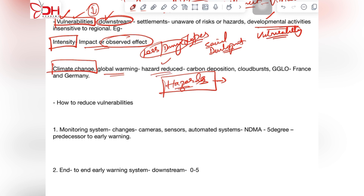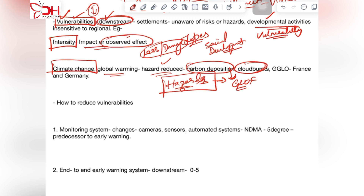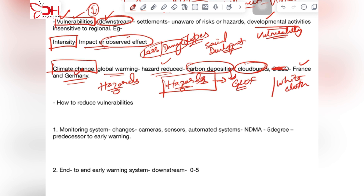We can reduce the hazards themselves. Carbon deposition is increasing in the Himalayan region, increasing absorption of sunlight, leading to faster melting of glaciers and further glacial lake outbursts. There is also an increasing phenomenon of cloudbursts due to rising temperatures on the Indian landmass. Countries like France and Germany cover mountains with white cloth to increase the albedo and protect them from carbon deposition — these are examples of reducing the hazards themselves.